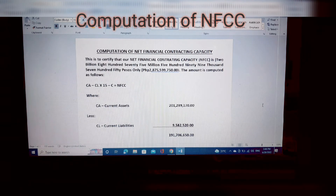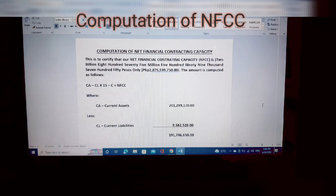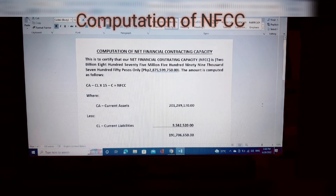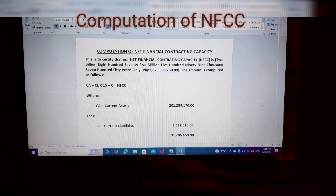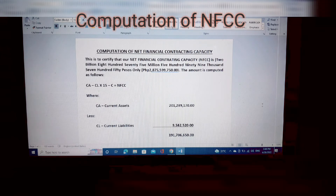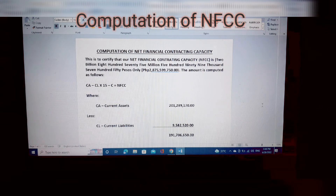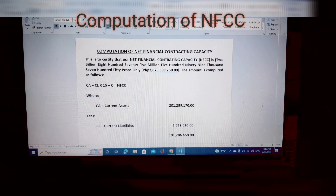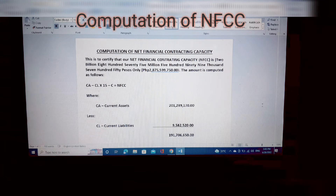The amount is computed as follows: CA minus CL times 15 minus C equals NFCC. Where CA is Current Assets — for example, Two Hundred One Million Three Hundred Eighty Nine Thousand One Hundred Seventy Pesos — less CL, the Current Liabilities — for example, Nine Million Five Hundred Eighty Two Thousand Five Hundred Eighty. The result is One Hundred Ninety One Million Seven Hundred Six Thousand Six Hundred Fifty.